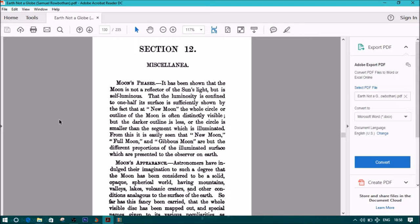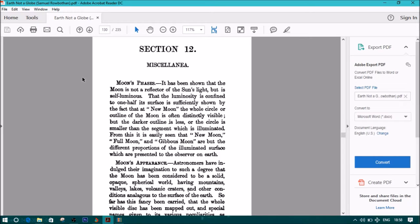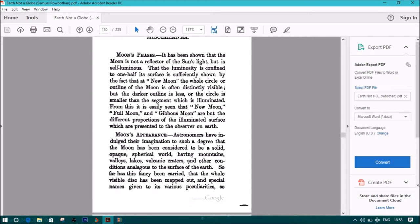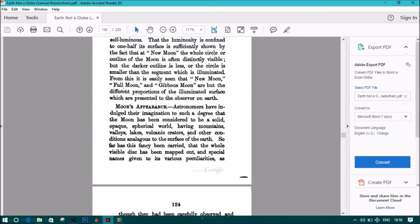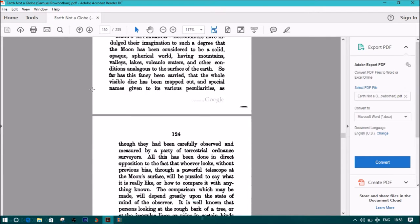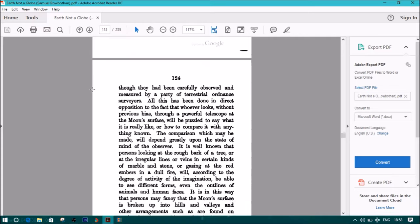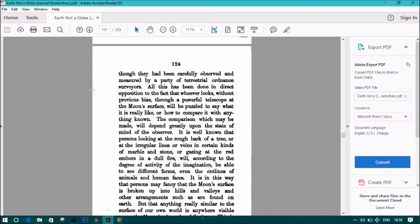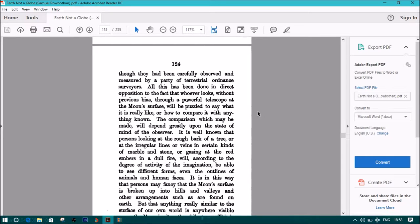The moon's appearance—astronomers have indulged their imagination to such a degree that the moon has been considered to be a solid, opaque, spherical world having mountains and valleys, lakes and volcanoes, craters, and other conditions analogous to the surface of the Earth. So far has this fancy been carried that the whole visible disk has been mapped out, and special names given to its various peculiarities, as though they had been carefully observed and measured by a party of terrestrial ordnance surveyors. All this has been done in direct opposition to the fact that whoever looks, without previous bias, through a powerful telescope at the moon's surface will be puzzled to say what it is really like.